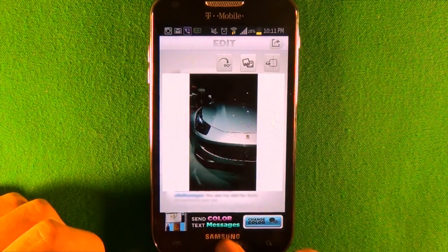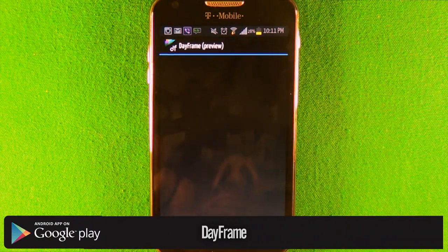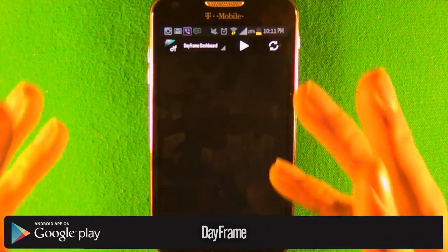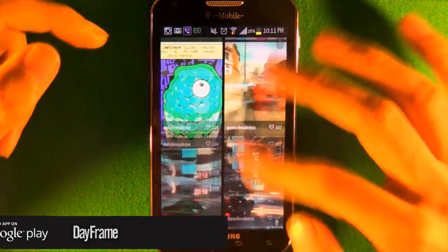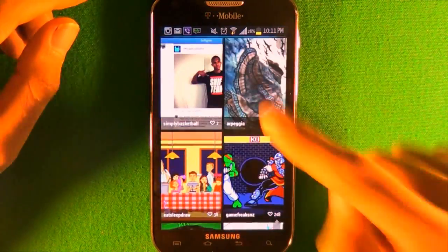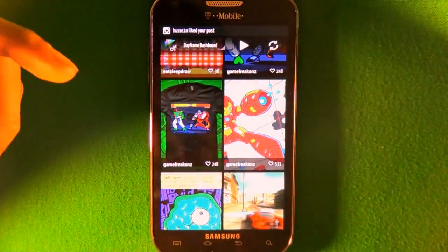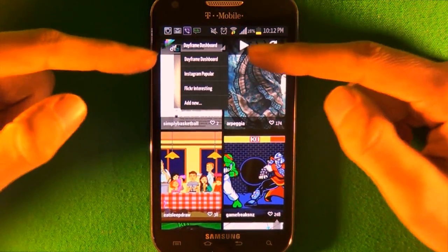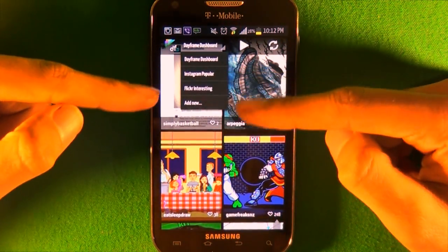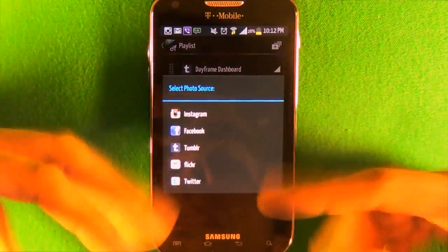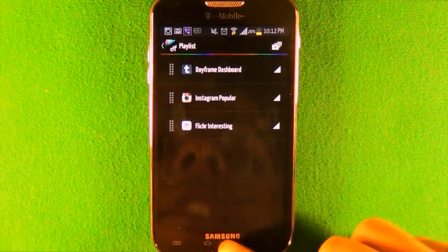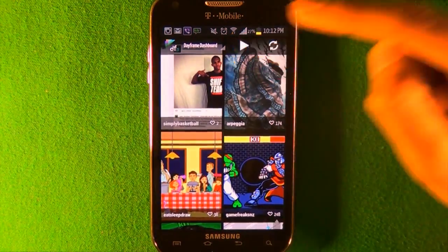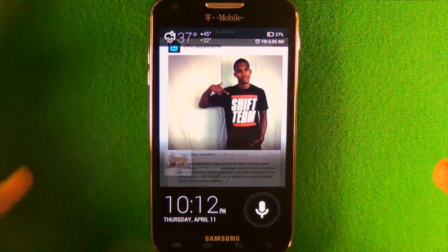The last app is called Day Frame. I'm not a big fan of this app - I'm only a fan of the clock screen it has. It gives you a newsfeed using their dashboard. If you make a profile, you can actually like the pictures and favorite them. You can change that to your Instagram popular or Flickr, or add Tumblr, Facebook, or something like that to show on your feed.